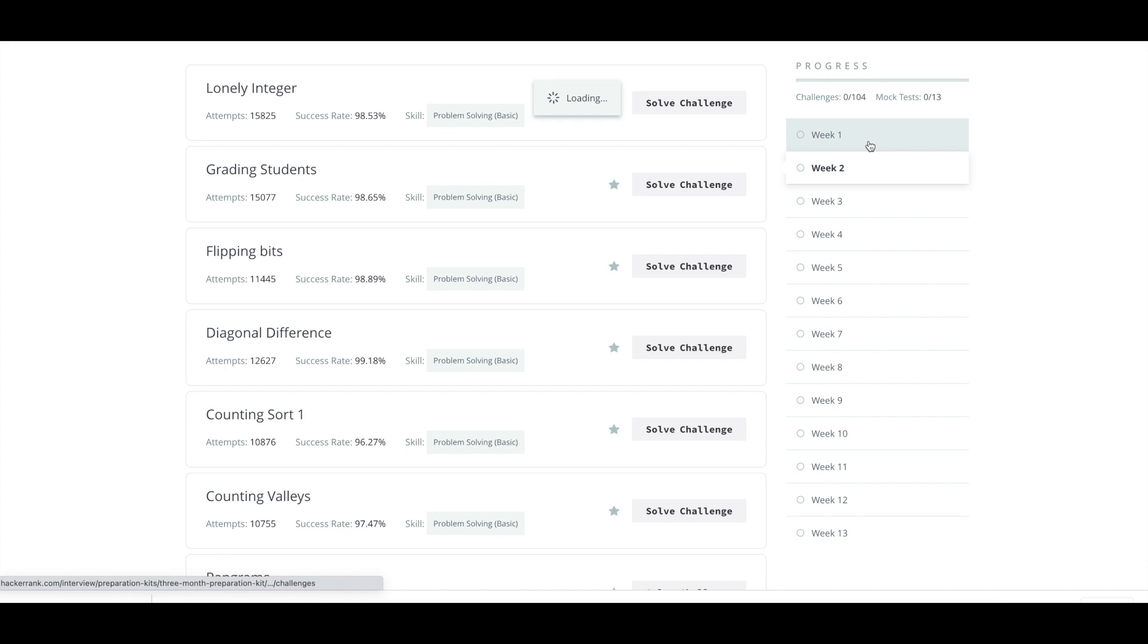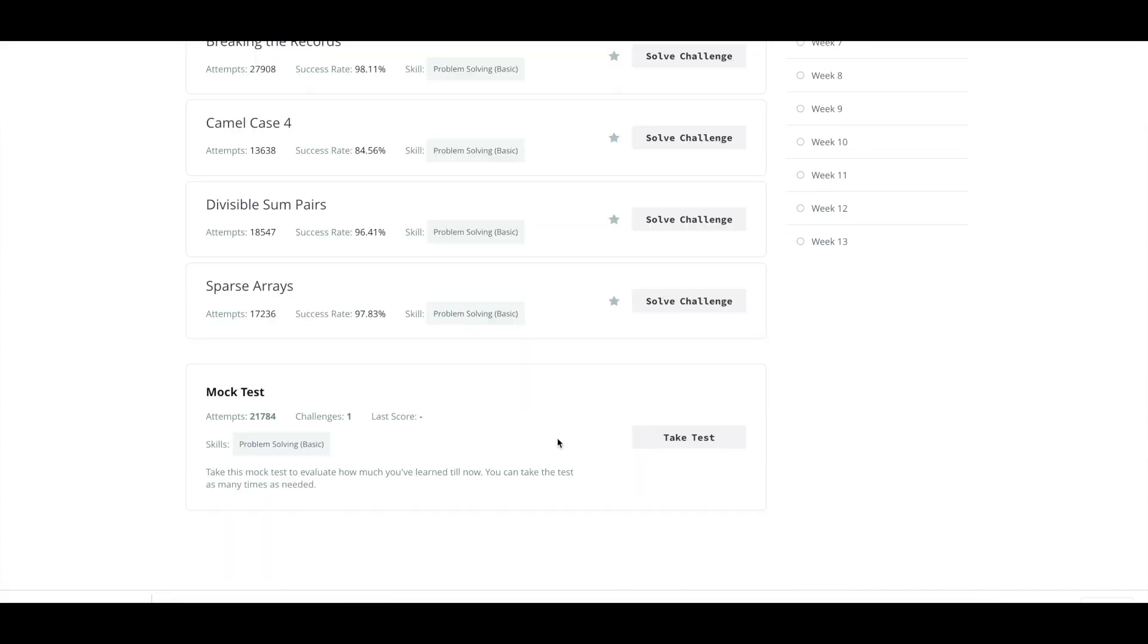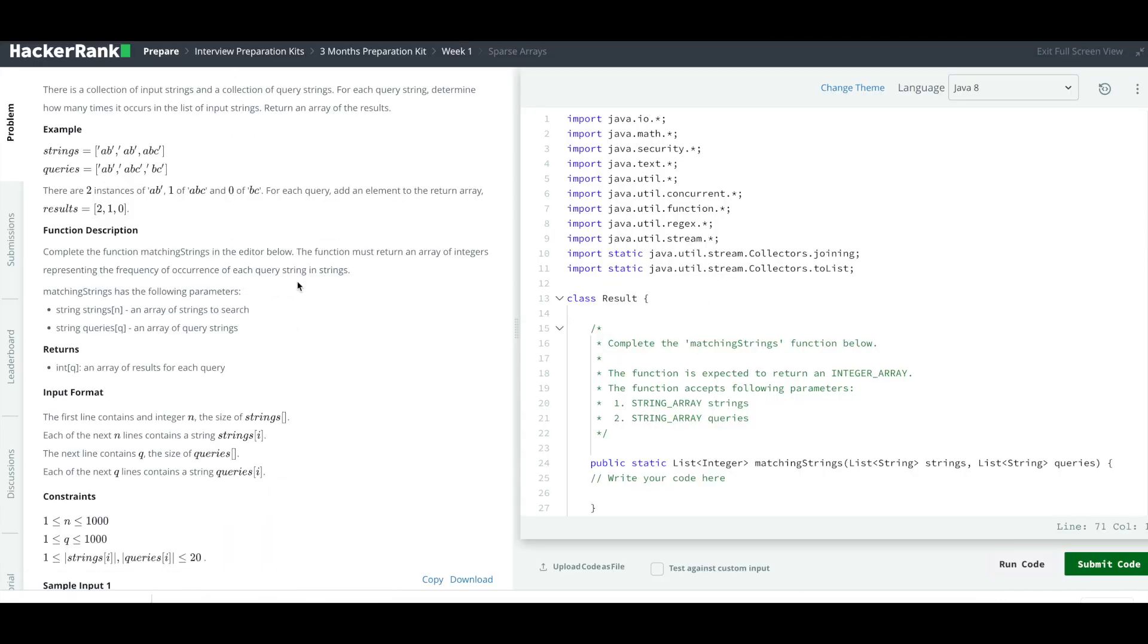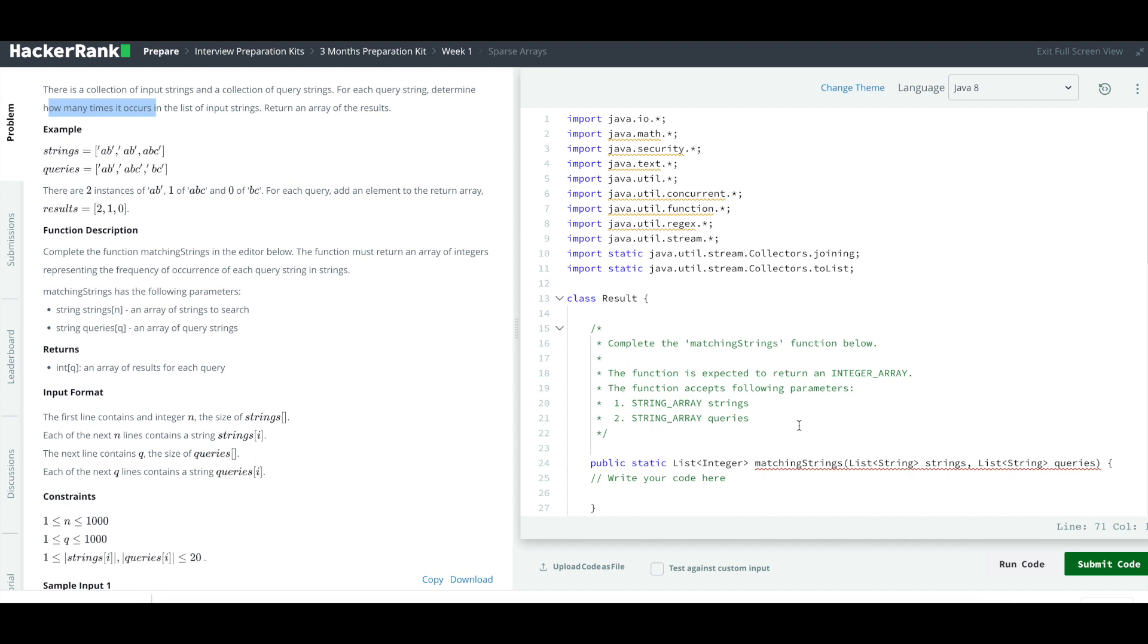Today's question that I've selected is Sparse Arrays. Let's take a look at the problem statement. There is a collection of input strings and a collection of query strings. For each query string you have to determine how many times it occurs in the list of input strings and then return an array of the results.